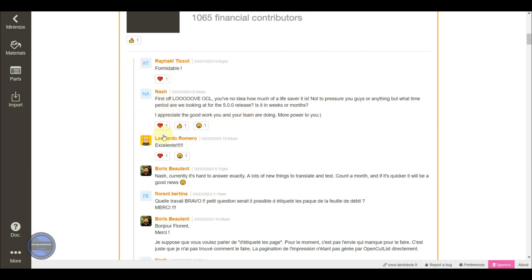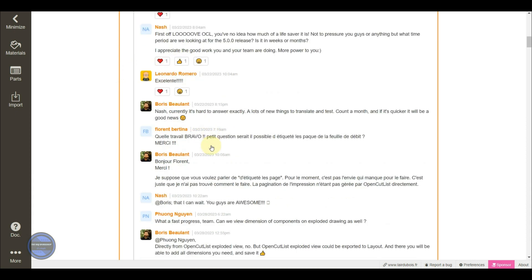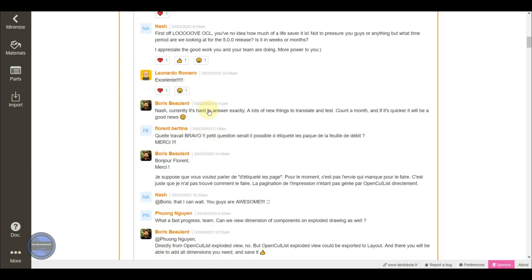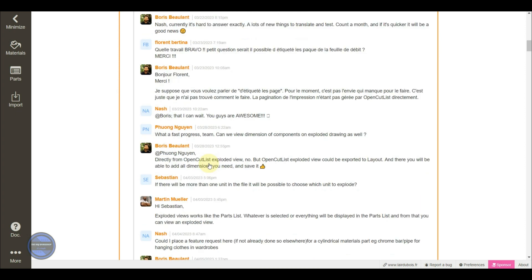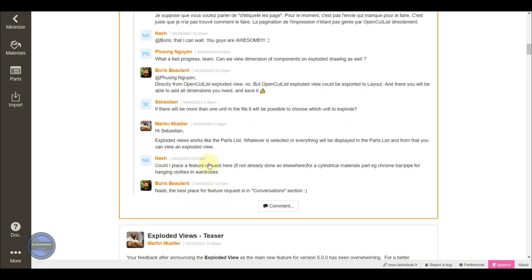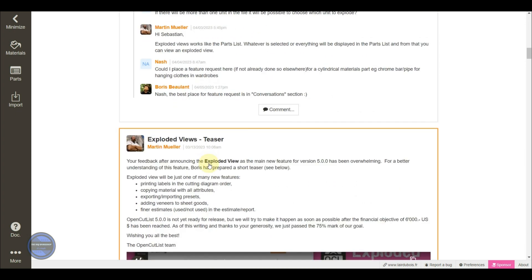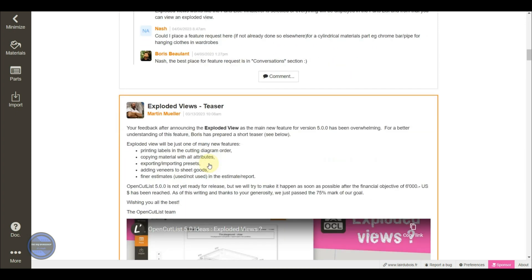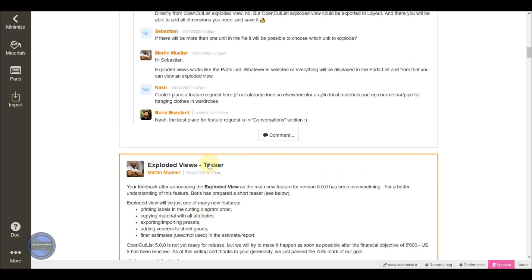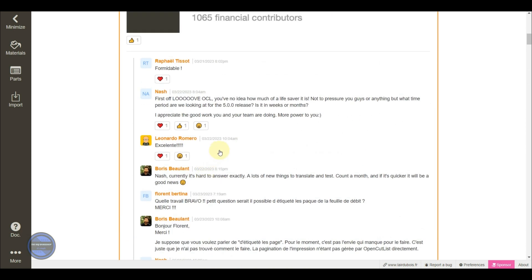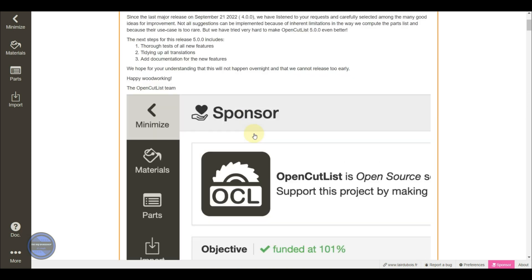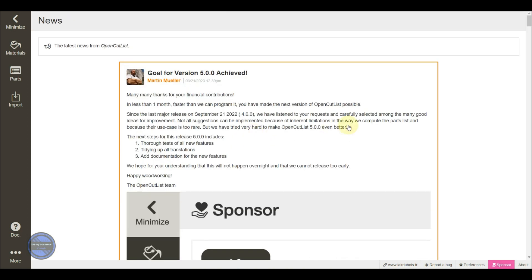To spare you from my stories, I will show you a few sequences from the teaser provided on the developer's channel titled Lair Dubois. I will also leave a link in the description to this video so you can get an idea of the future features.